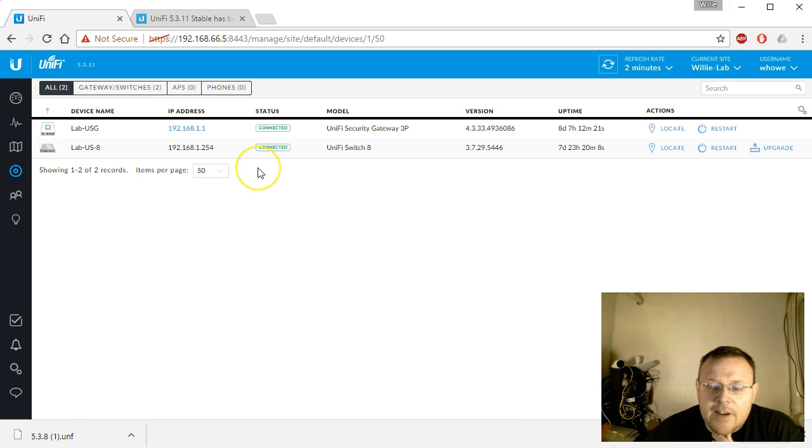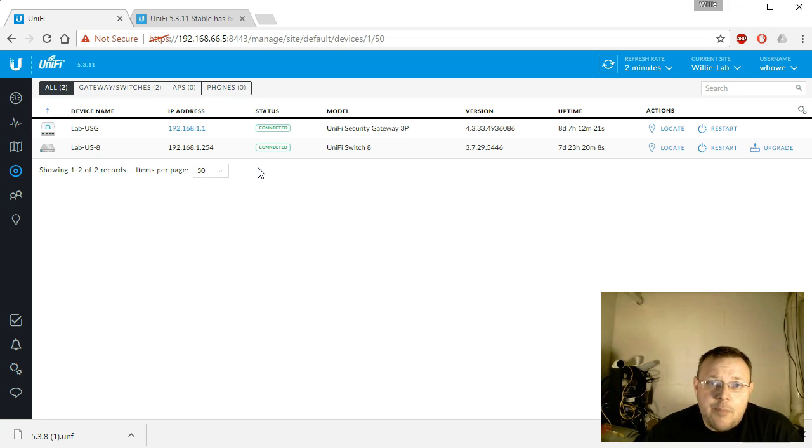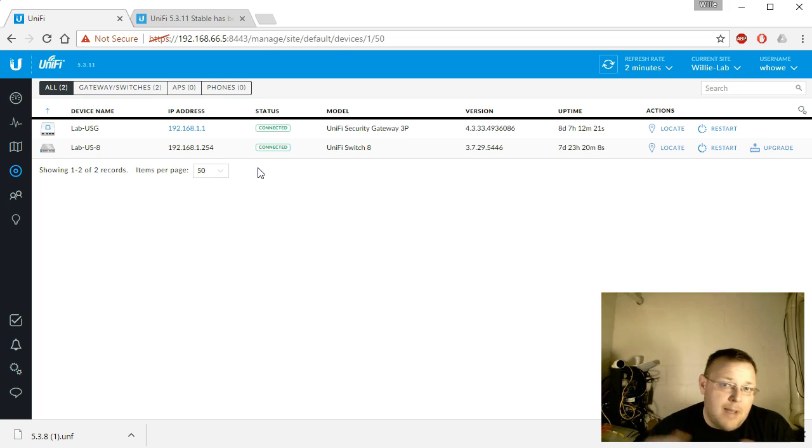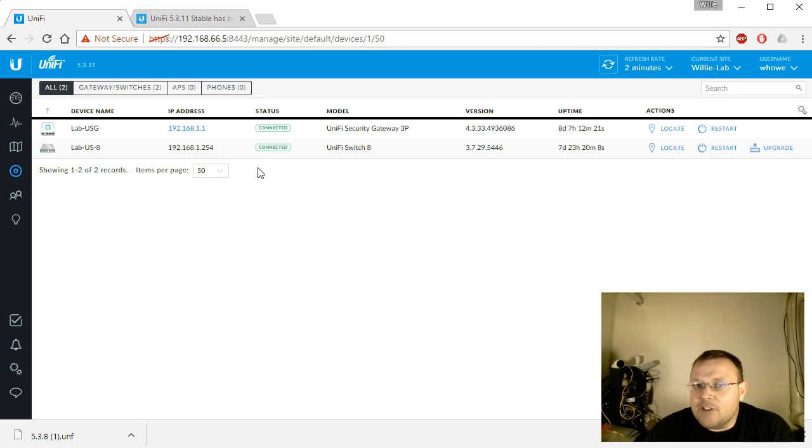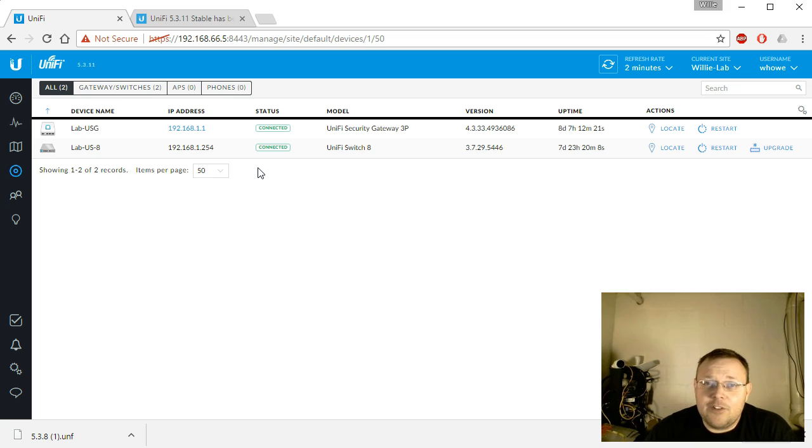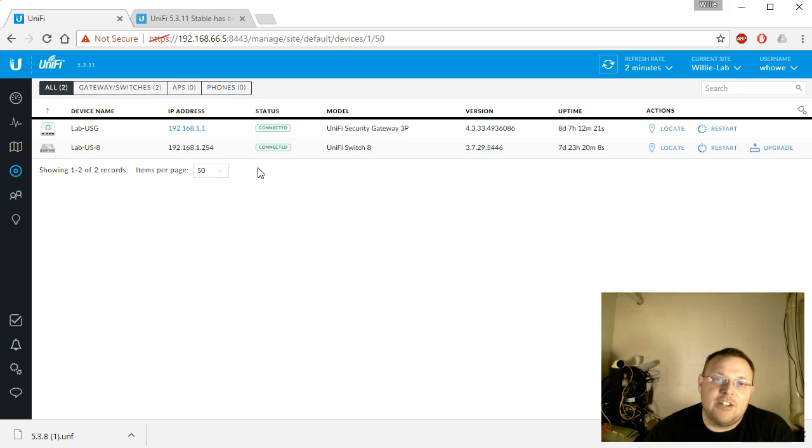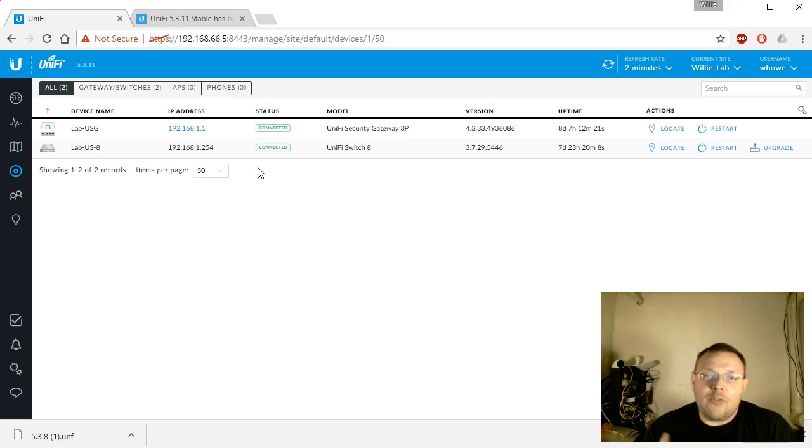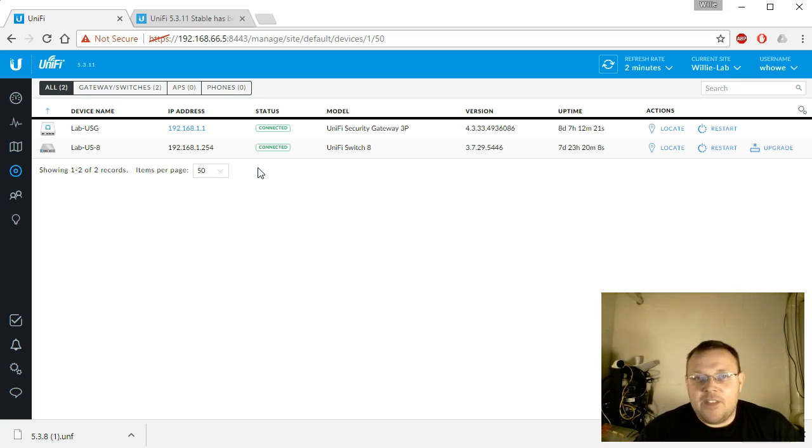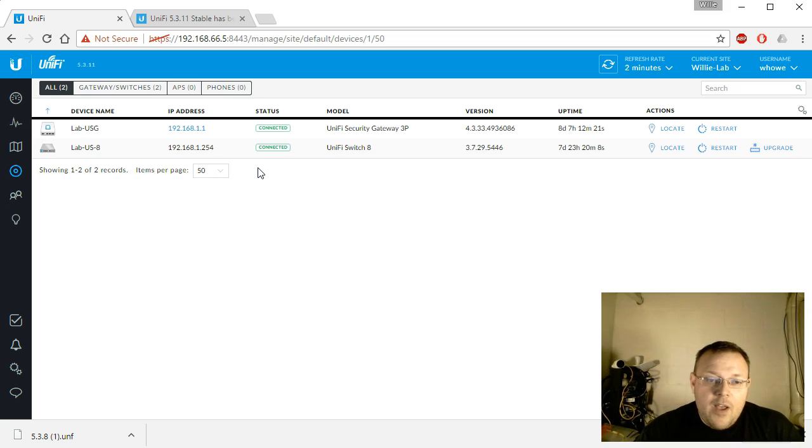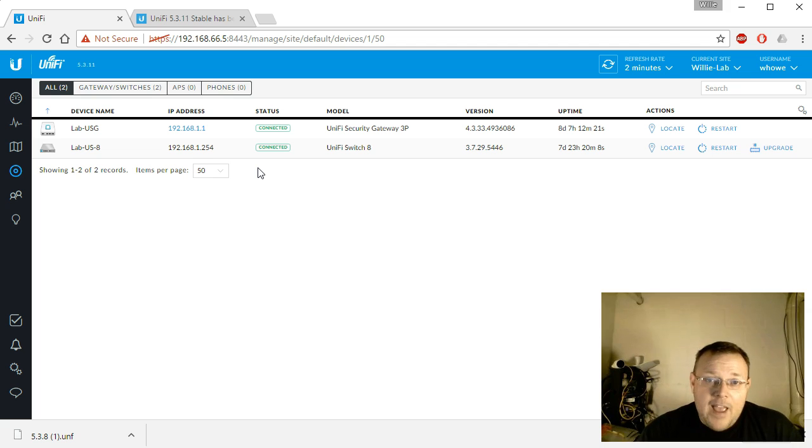You can see right now I don't have any APs. A funny thing happened - I had a power outage, totally out of my control. I don't have this particular system plugged into a UPS yet, and it completely trashed the cloud key. So I had to restore from the backup that we took when building this in the original videos that didn't have the APs in it. Before we come back to this again, I will add those APs back in.